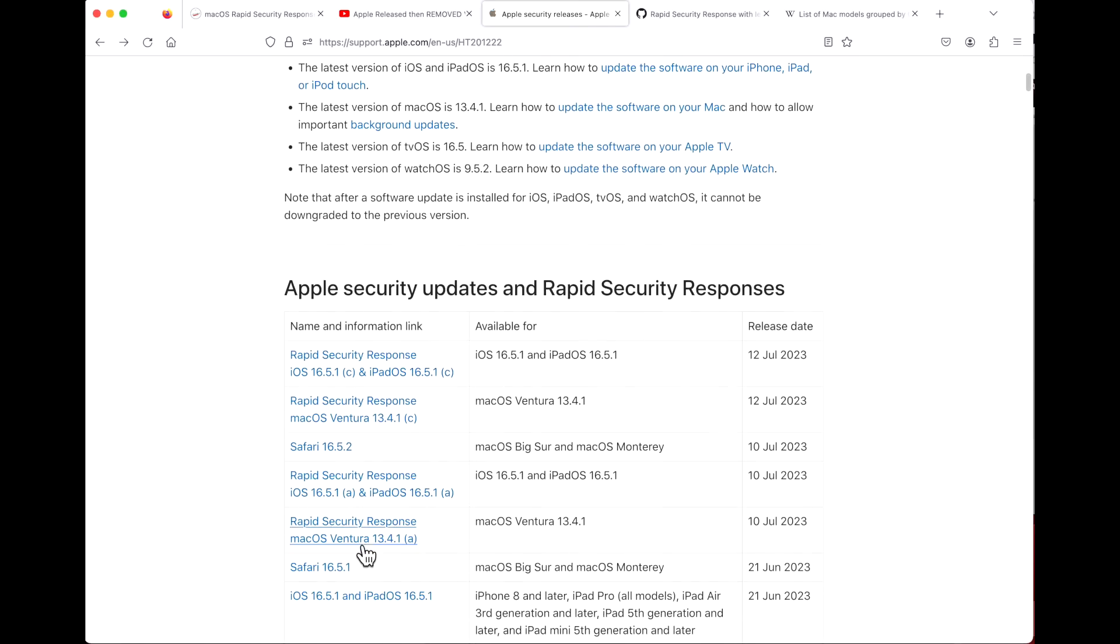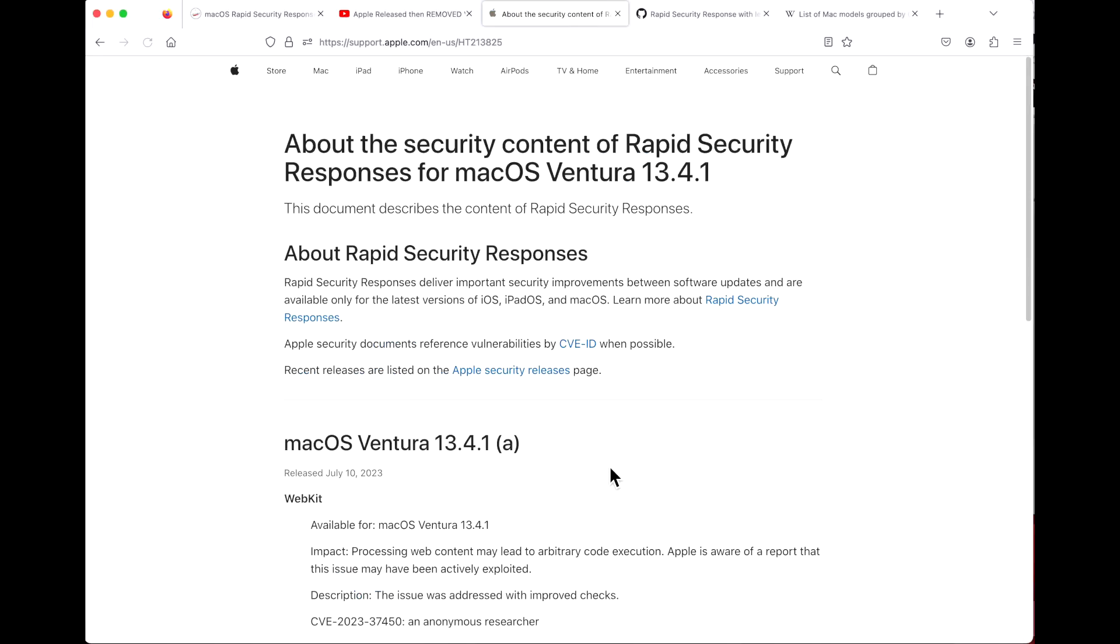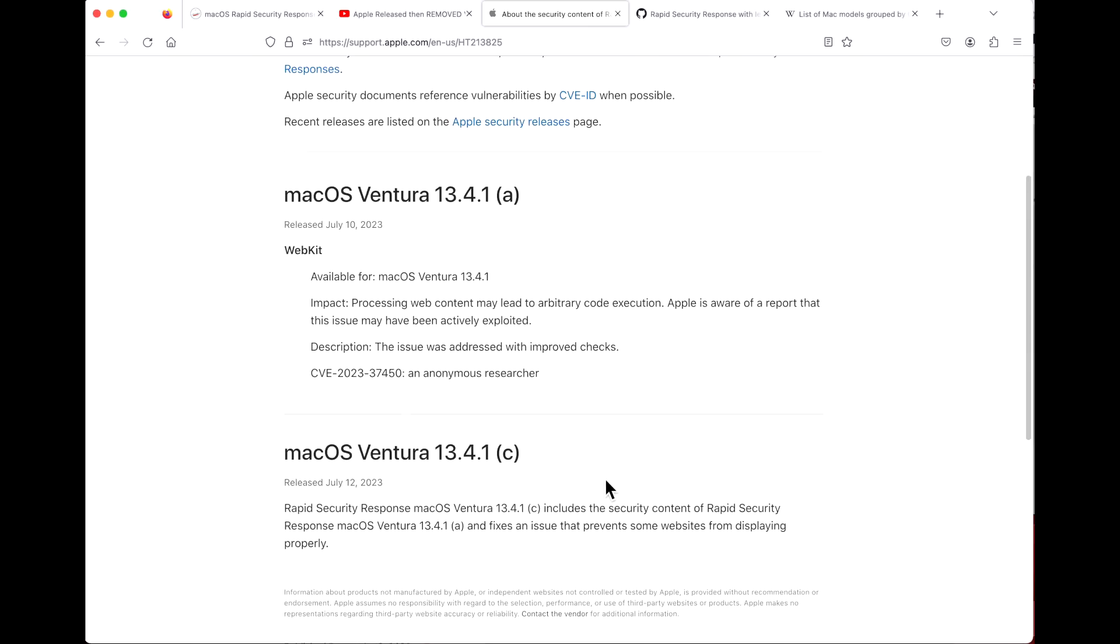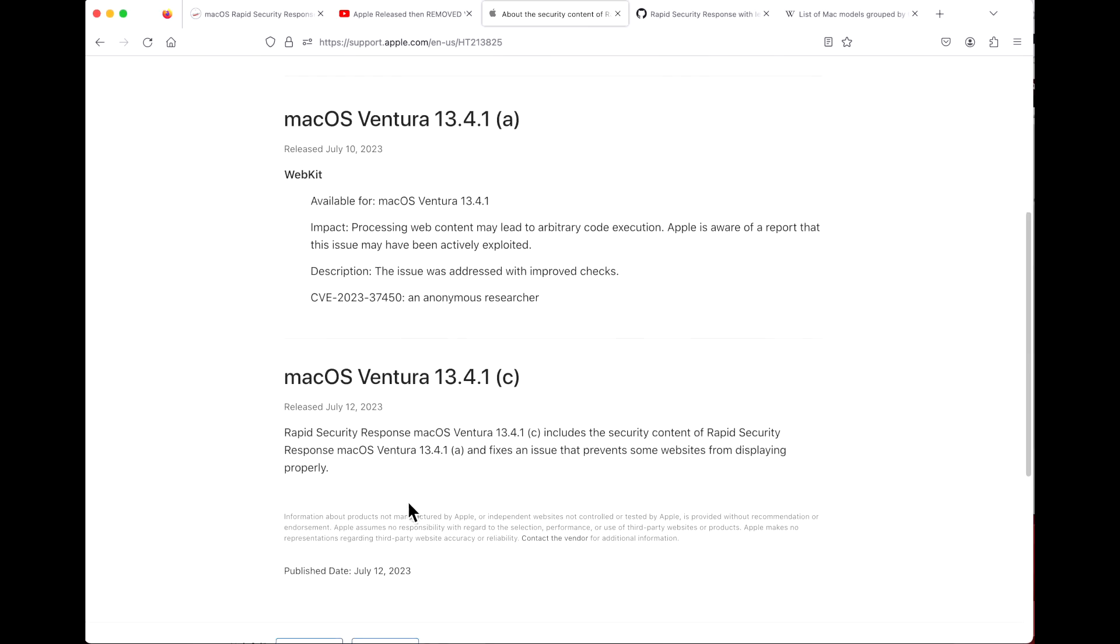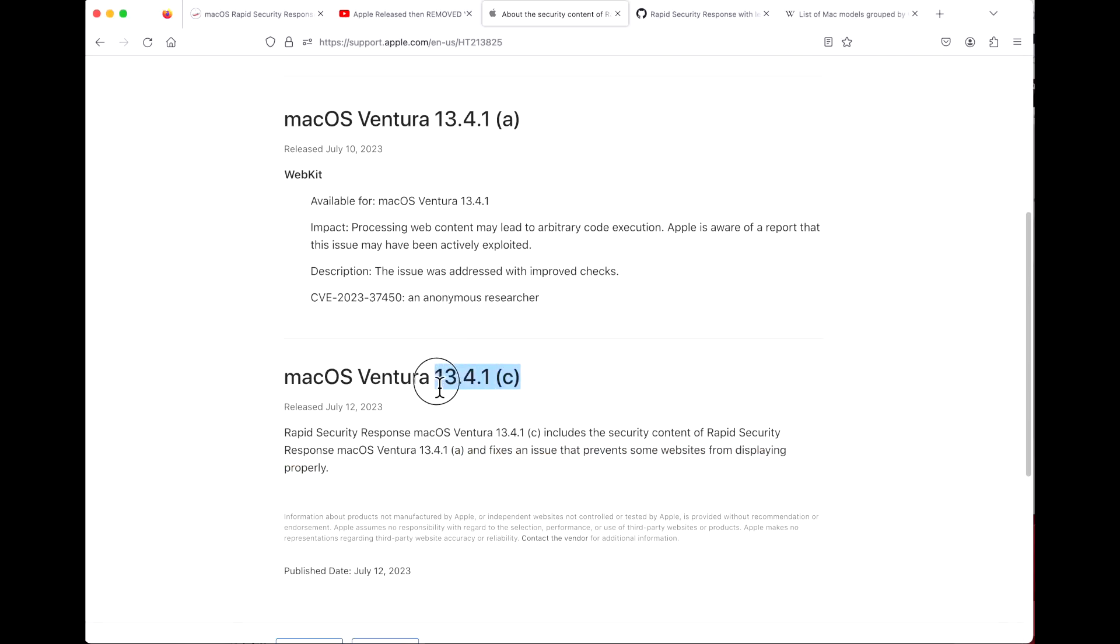What they also did is they communicated inside the (a) update later that there were issues. They said there is an issue and we are working on a fix, and they said they were going to come out with (b). We don't understand why they skipped over (b) and went straight to (c).